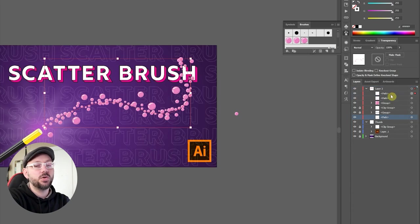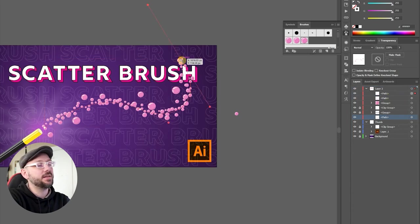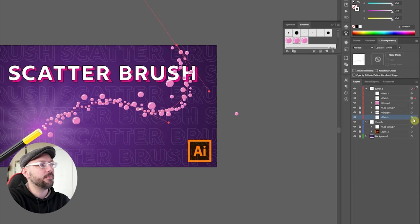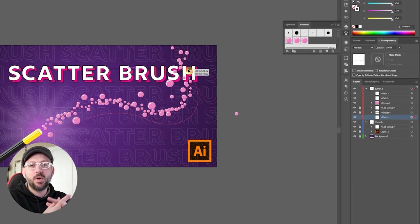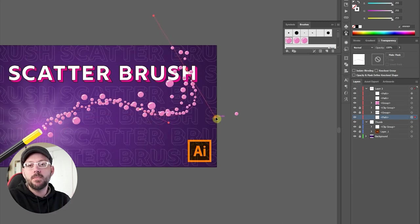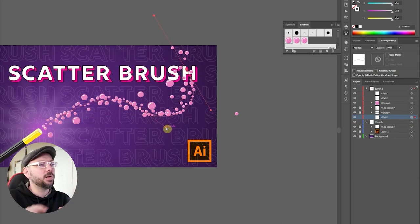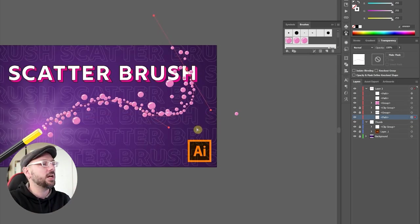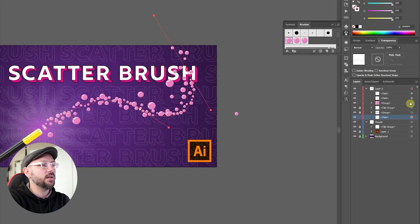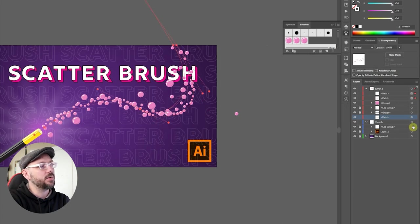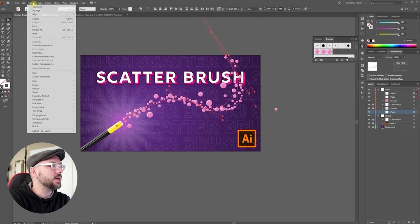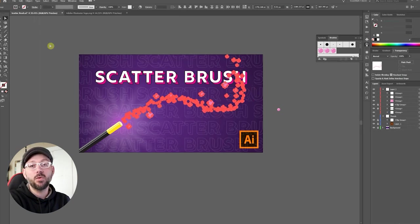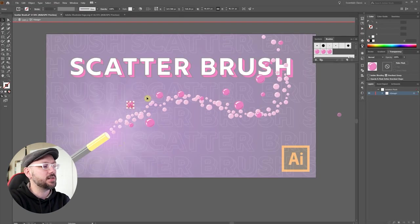You can also, using the direct selection tool or A on the keyboard, you can grab the points and move the brush around. Now what if I want to remove one bubble or move one to a different location? The way to do that is to select all three of these brushes. Come down to Object, Expand Appearance. Now every one of these bubbles is a separate object.